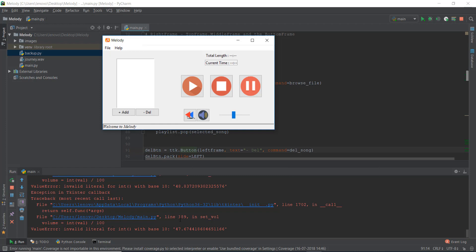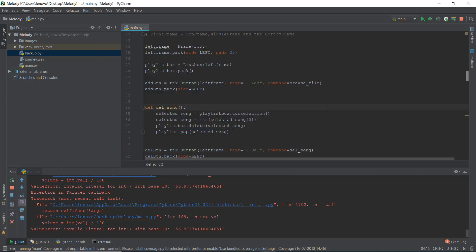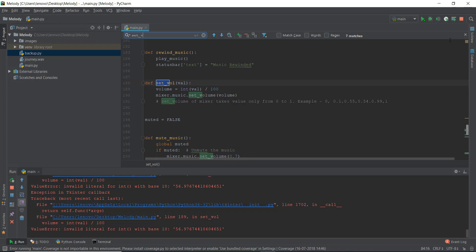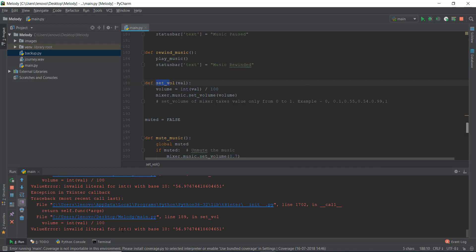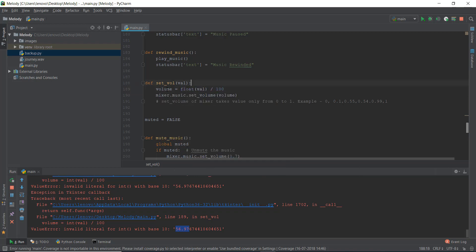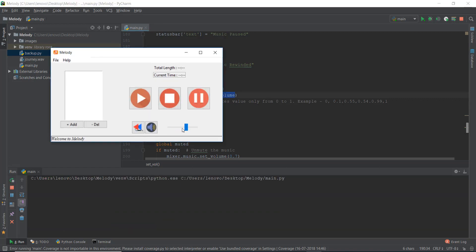The error says 'invalid literal for integer with base 10: 47.67'. Whenever we change the volume it throws this error. Let's go to the 'set_volume' function. The problem is that the value coming in is a float, and we're trying to convert it to an integer. Instead of 'int', we should use 'float'. The volume value is a float, so wrapping it in 'float()' and passing it to 'set_volume' will work correctly. Let's reload — now changing the volume gives no error.